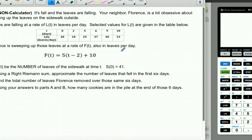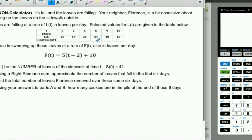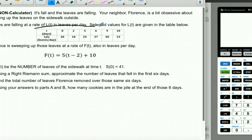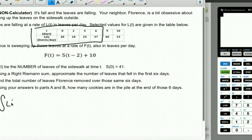P3, same concept, no calculator. It's fall and leaves are falling. Your neighbor Florence is obsessive about cleaning up leaves on the sidewalk — also obsessive about saving a parking space with a chair, because South Philly. Leaves are falling at rate L(T) in leaves per day; Florence is sweeping at rate F(T). Let S(T) be the number of leaves on the sidewalk; S(0) = 41. Part A: Use a right Riemann sum to approximate leaves that fell in the first six days.